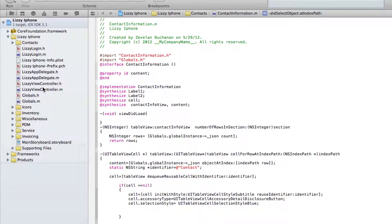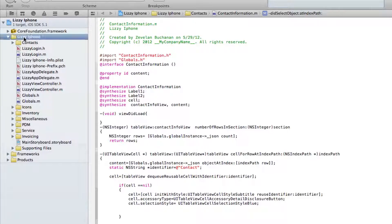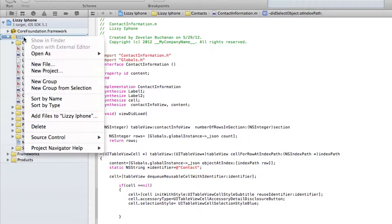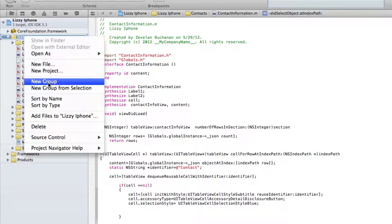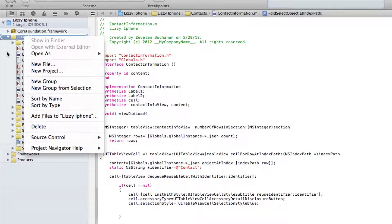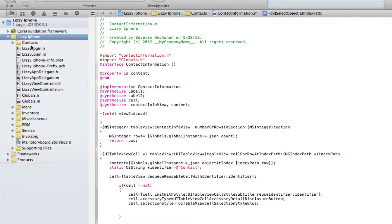So to create a folder inside of a project, just to organize code, all you have to do is select the project, right click, and tell it to create a new group. And that will actually go out and create a new folder underneath this project.